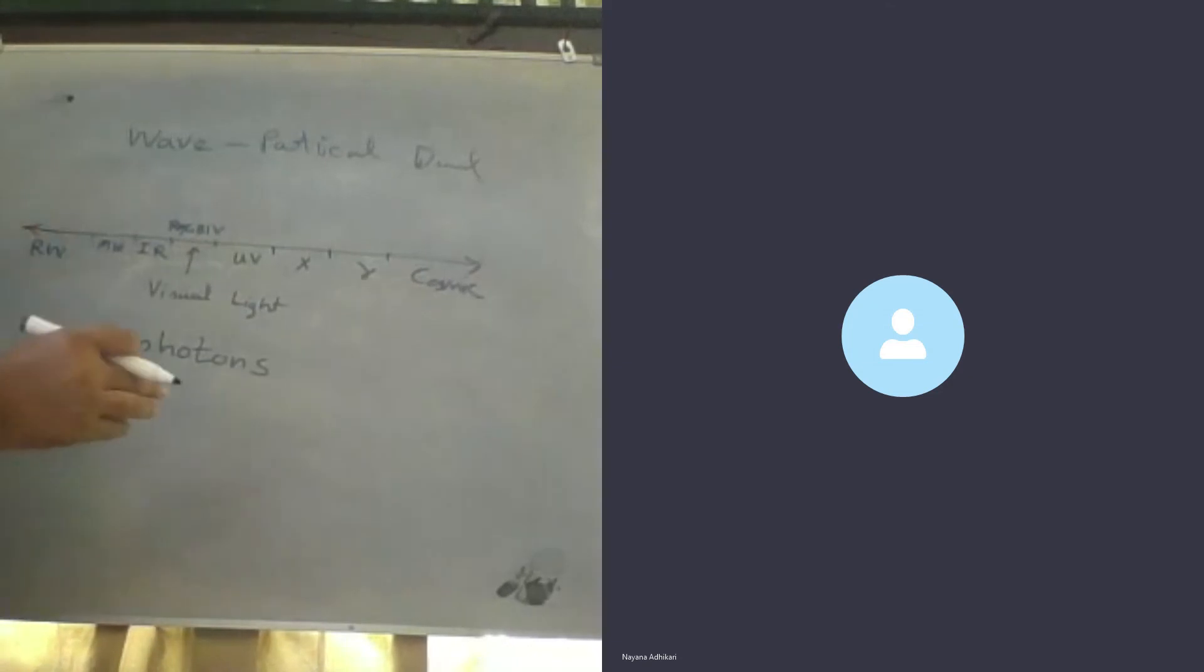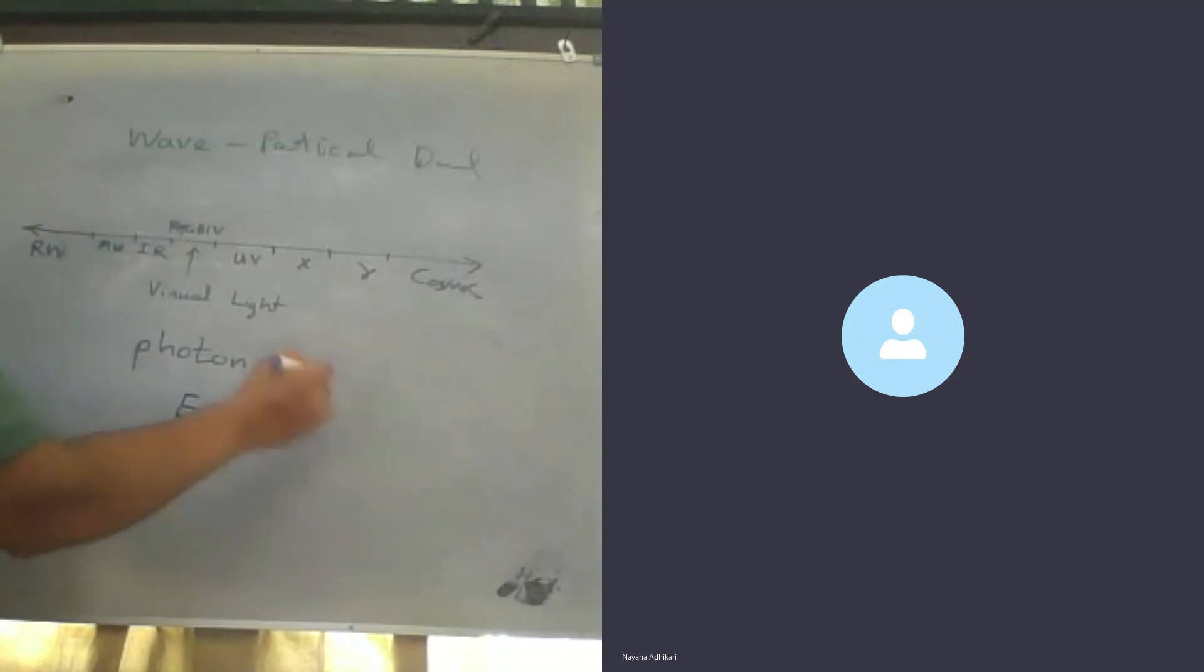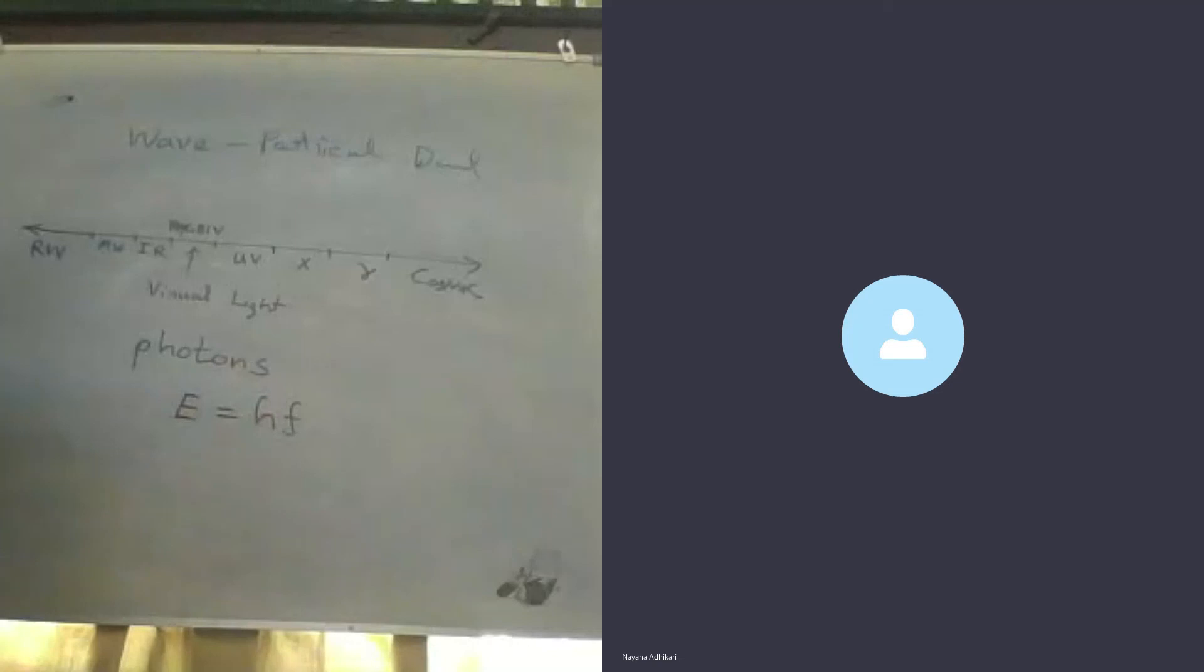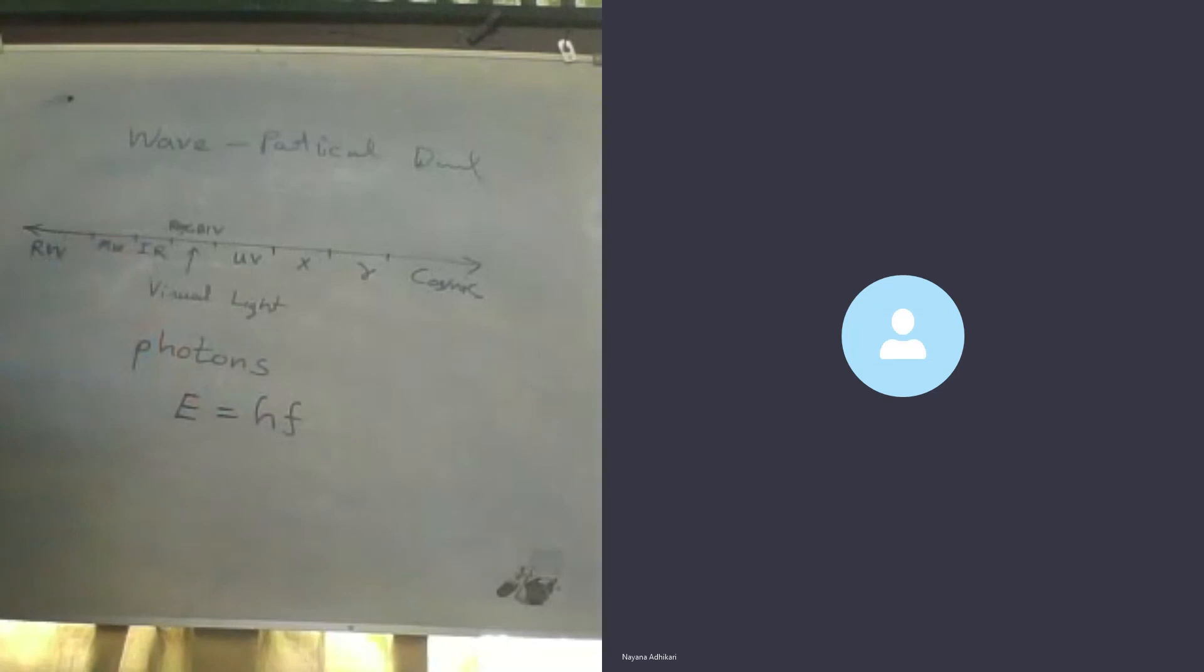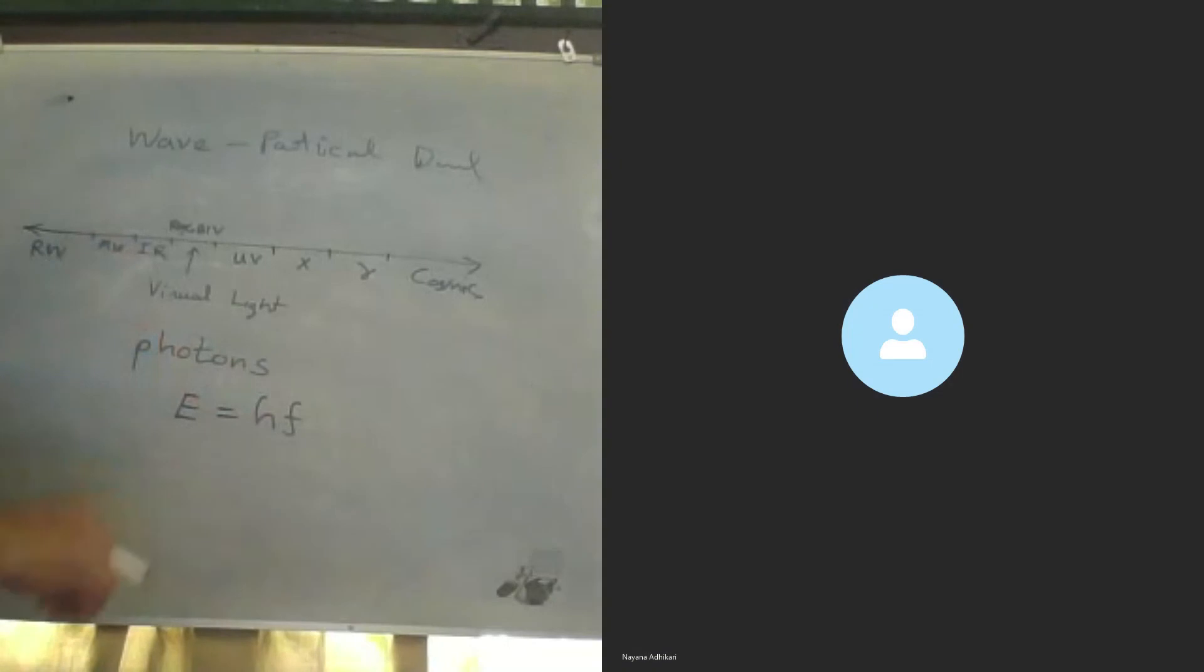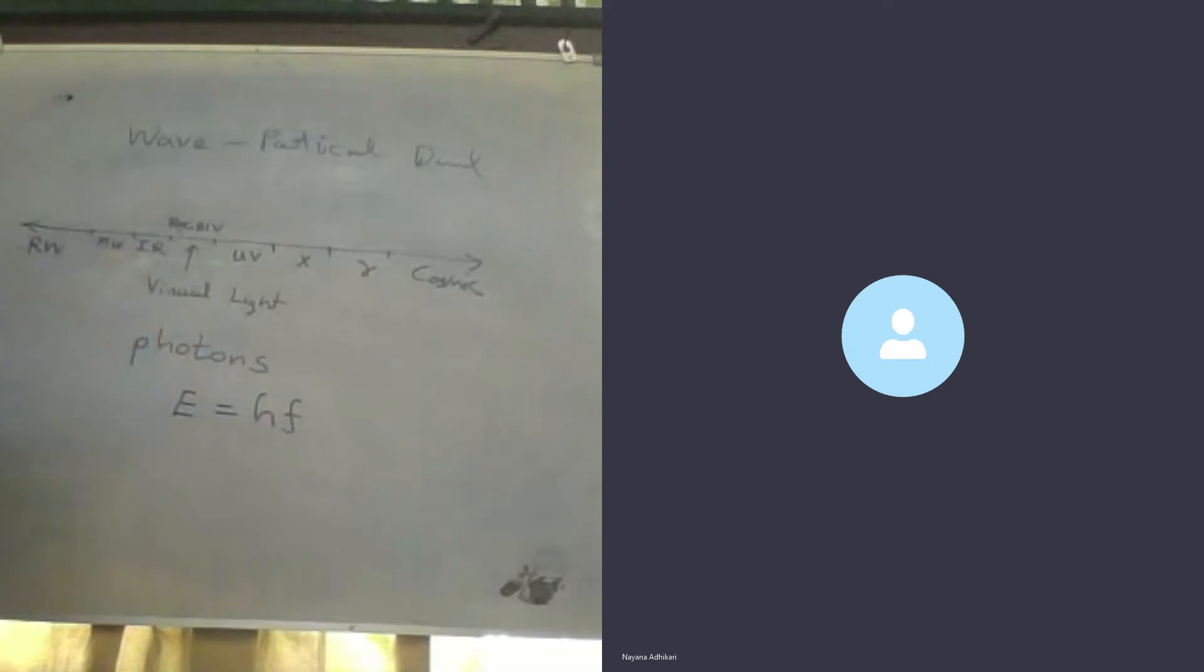A single photon energy is given by E equals hf, as described by Max Planck's quantum theory. Here, E is the single photon energy, h is Planck's constant, f is the frequency of the electromagnetic wave.